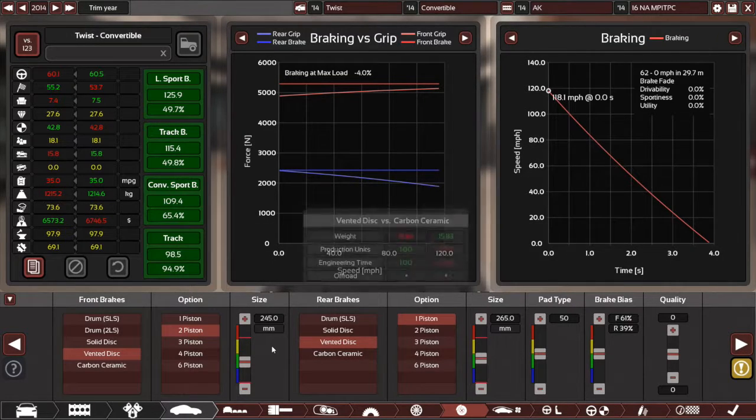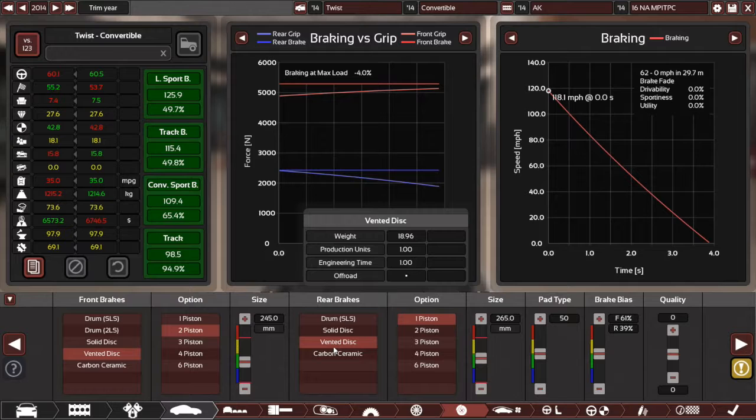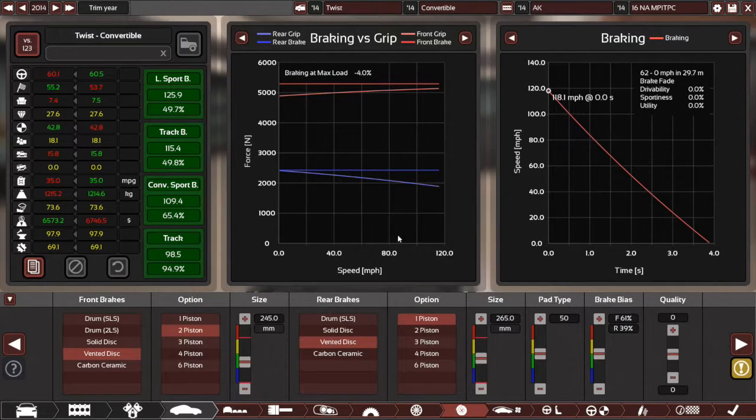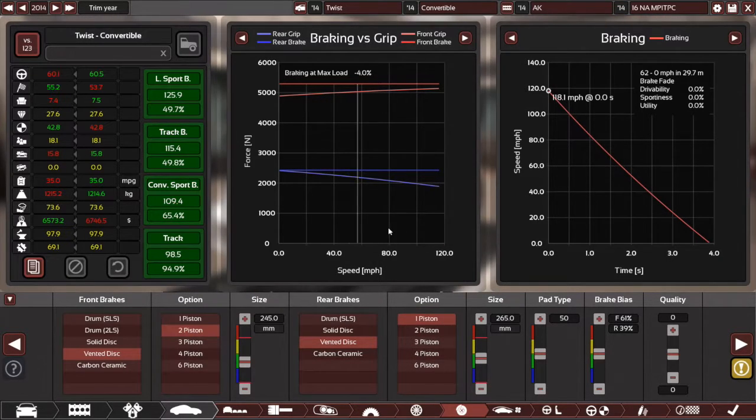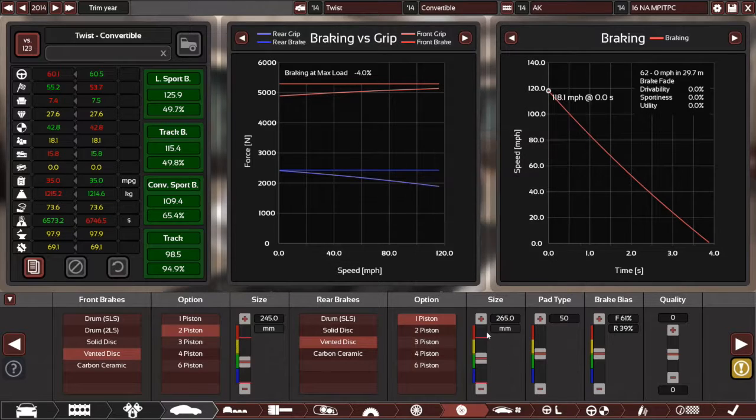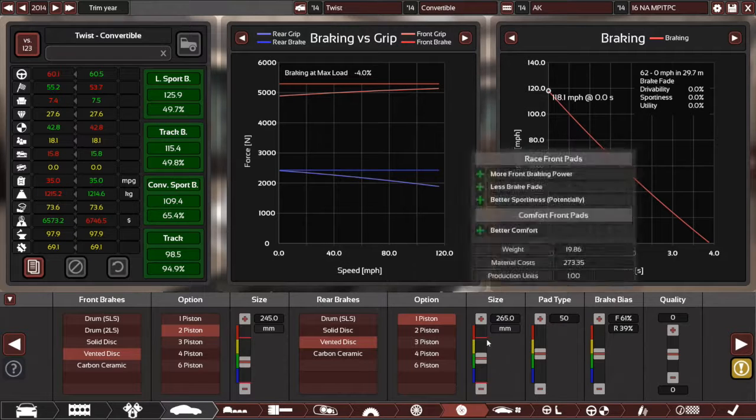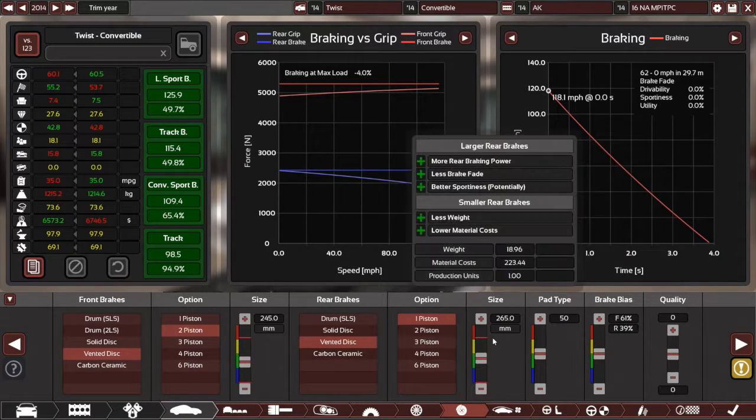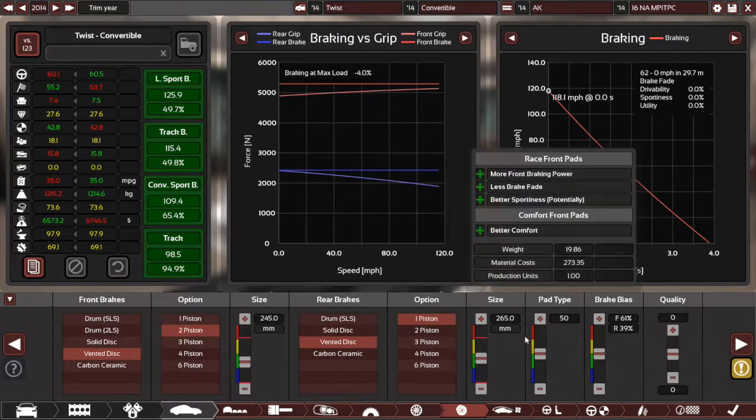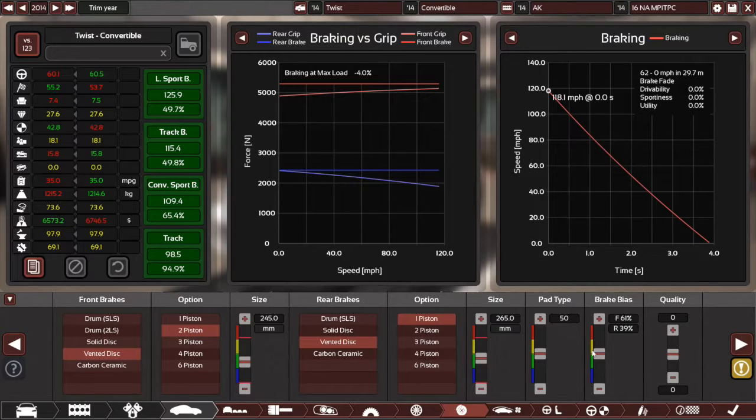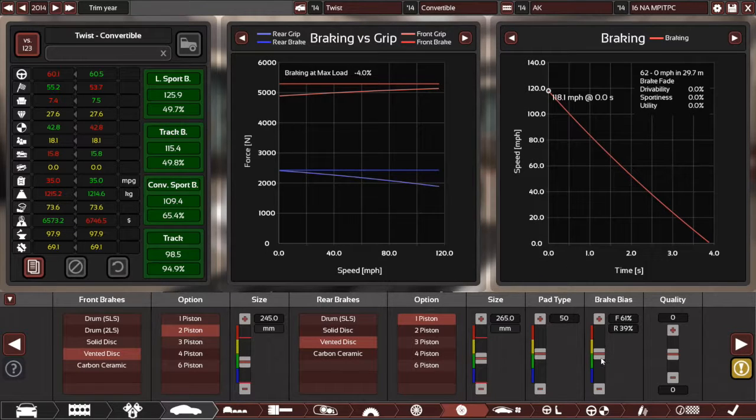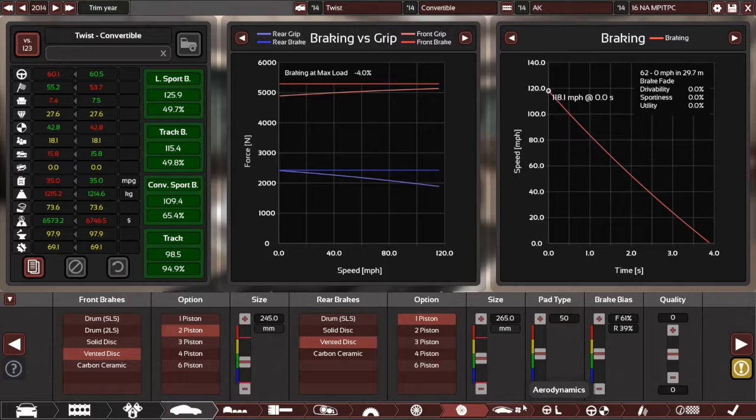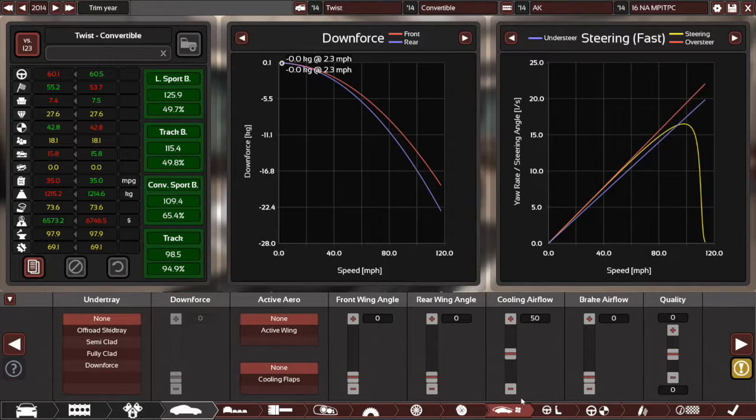Two piston vented brakes on the front. And yeah, one piston on the rear. Yeah, fairly standard set-up here. Larger brakes on the rear, but yeah, brake bias definitely set towards the front, so that it's nice and balanced, obviously.